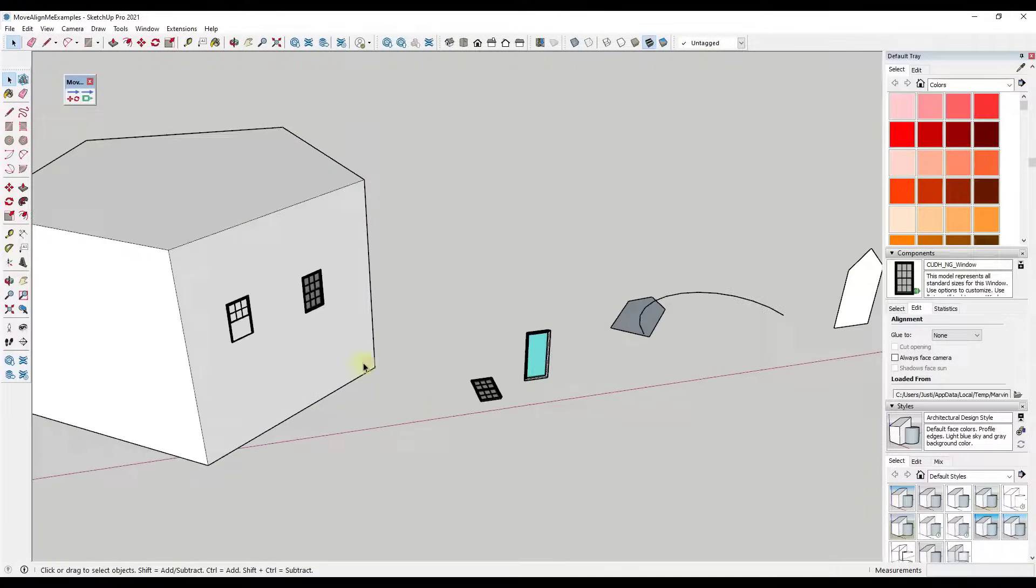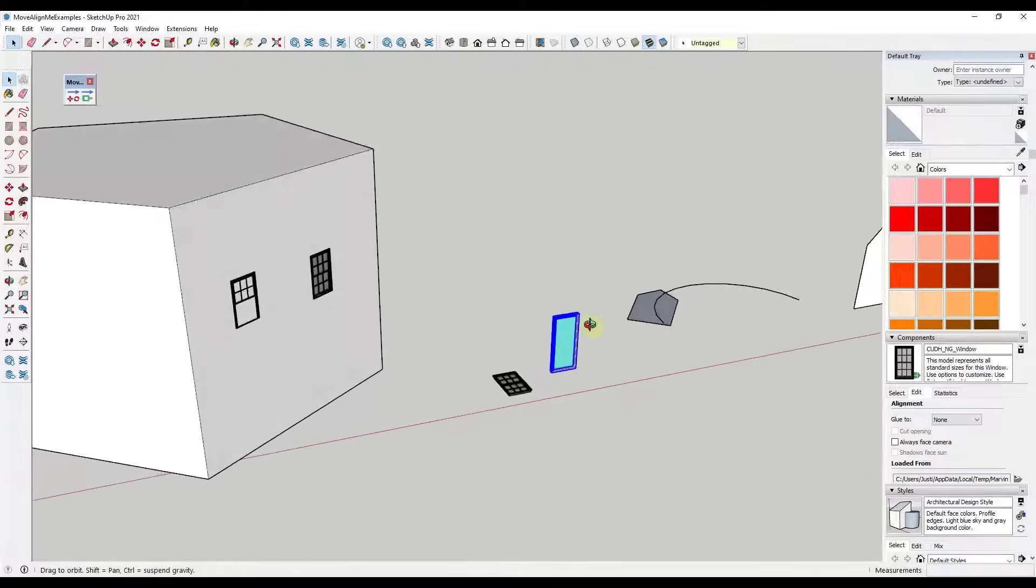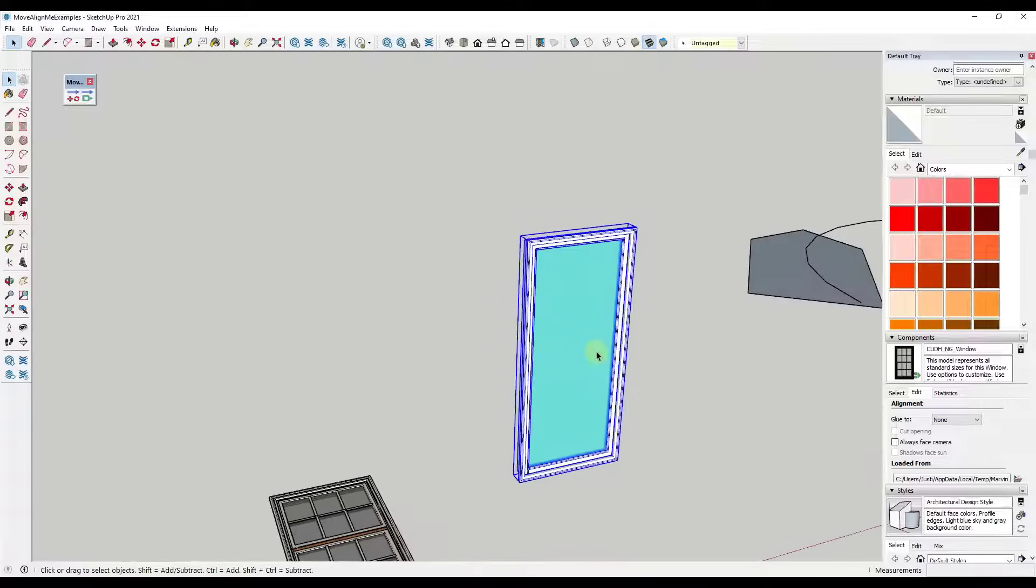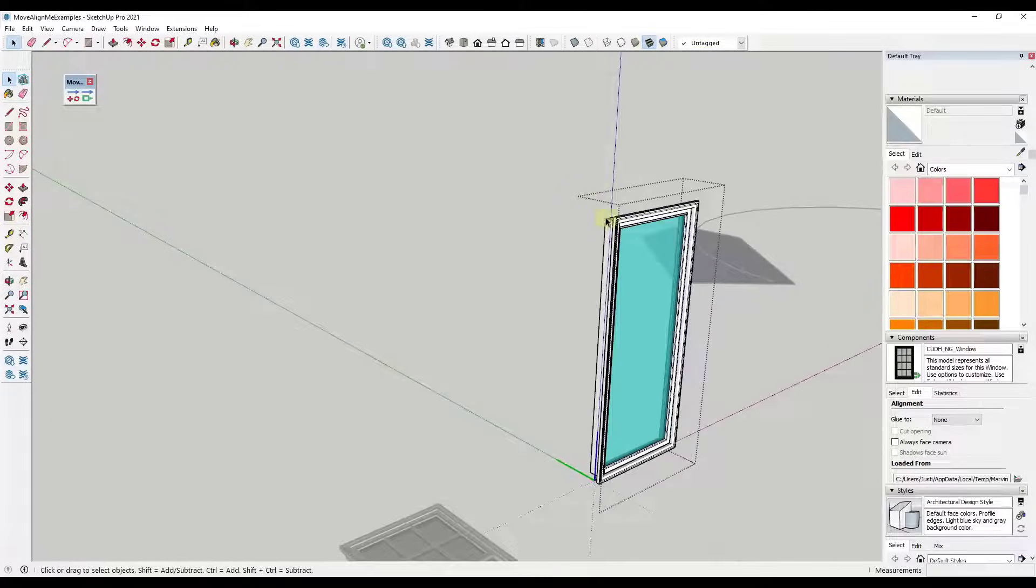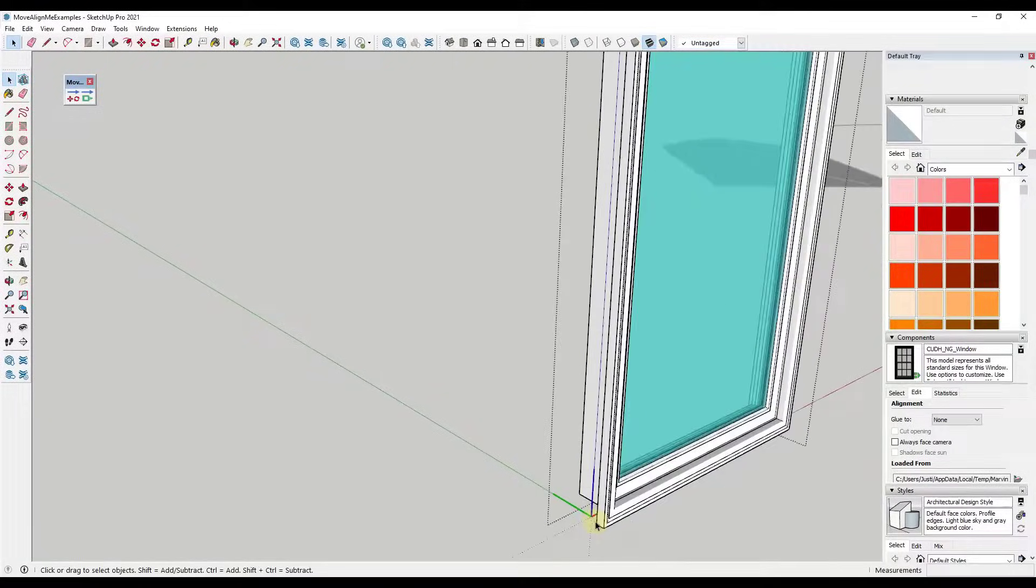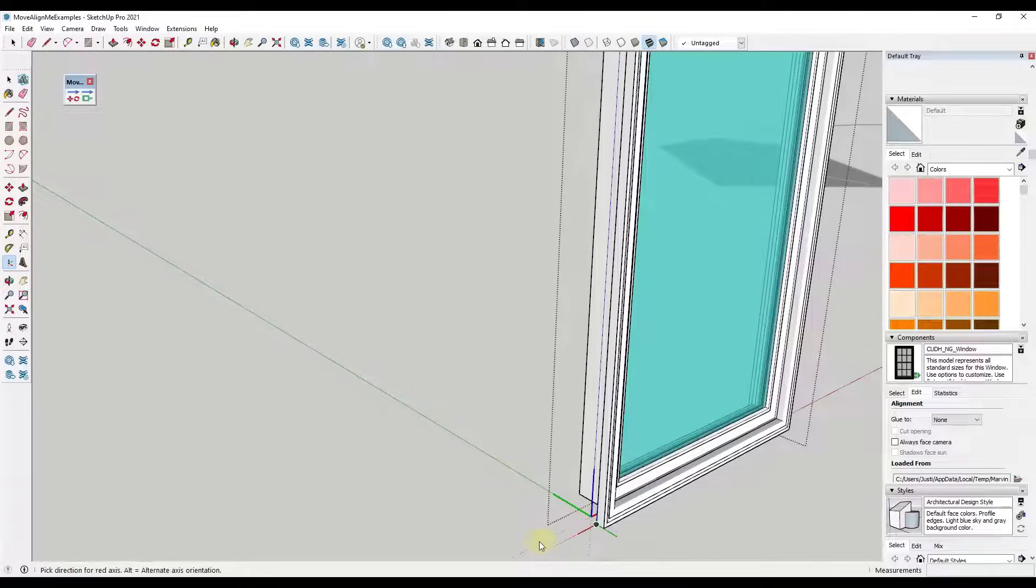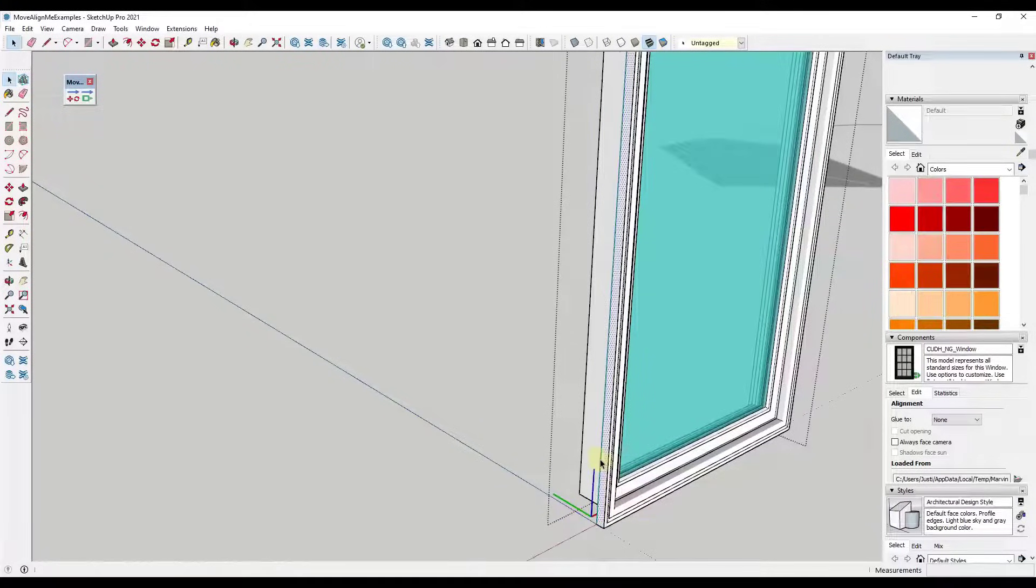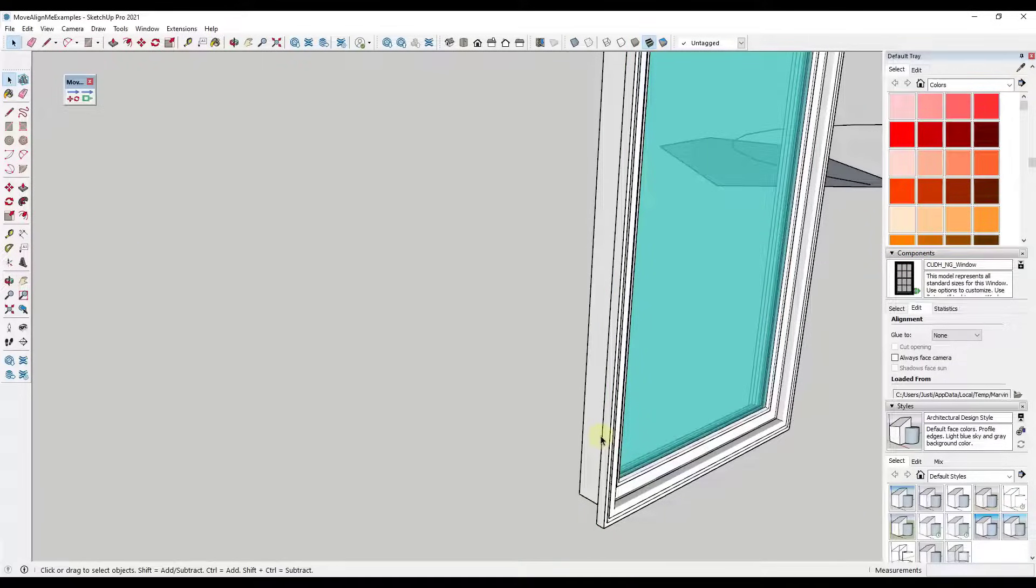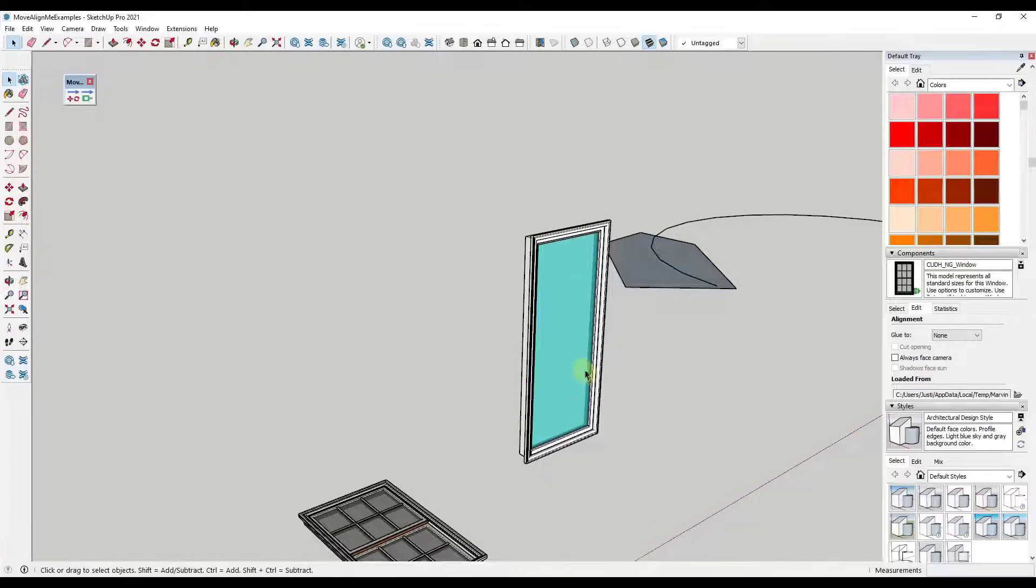Knowing that, what that means is that means we can come in here and we can fix the way that this window sits on a surface just by double clicking inside of it and adjusting that blue axis so that it faces forward. We're just going to click on the axis tool. We're going to click in here and then we'll click again in order to place this.